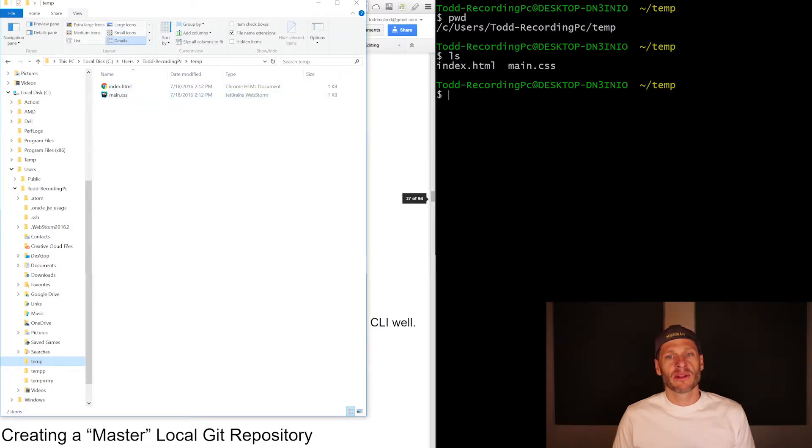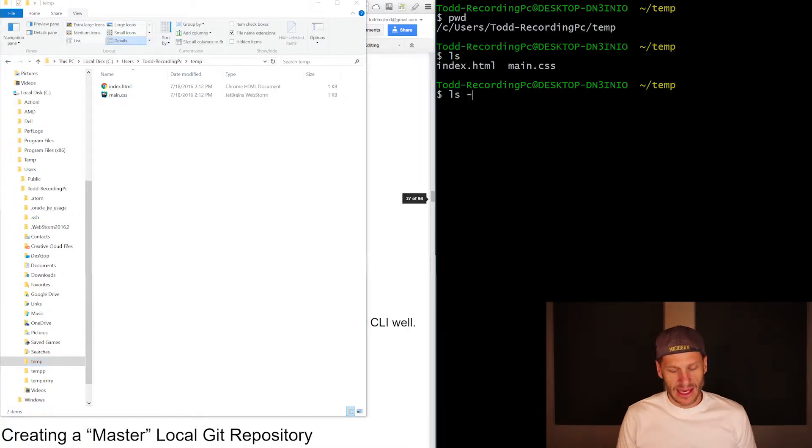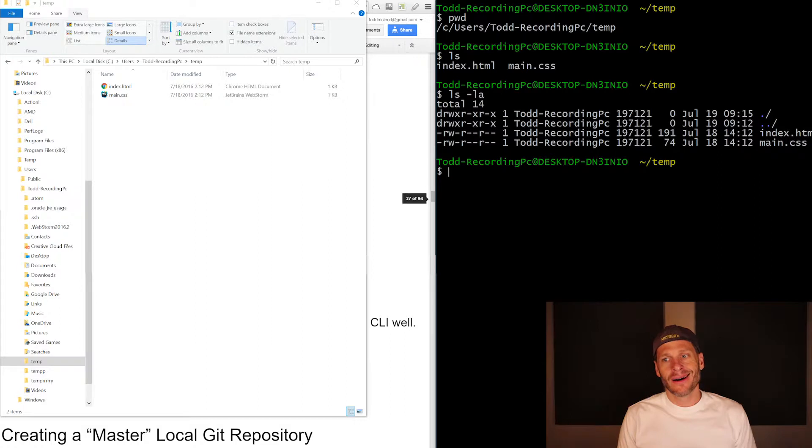So anyhow, we've learned print working directory. We've learned LS. We could also do an LS -LA, which is list all. And so here you can see my index.html and main.css.